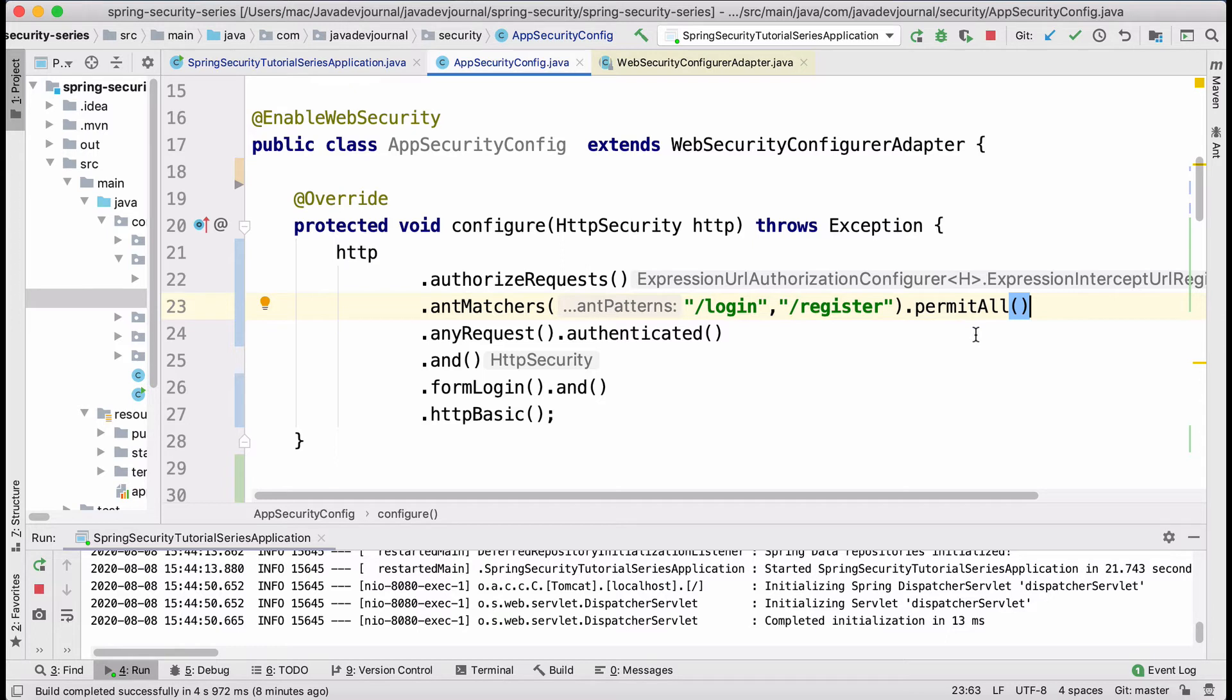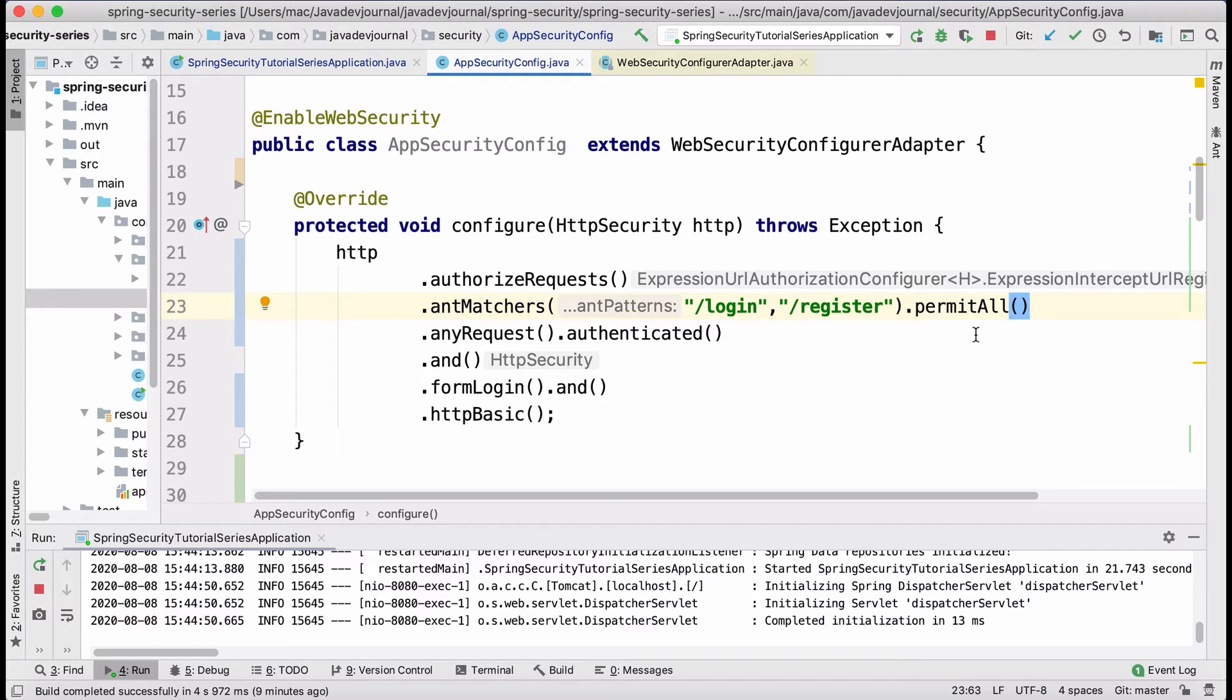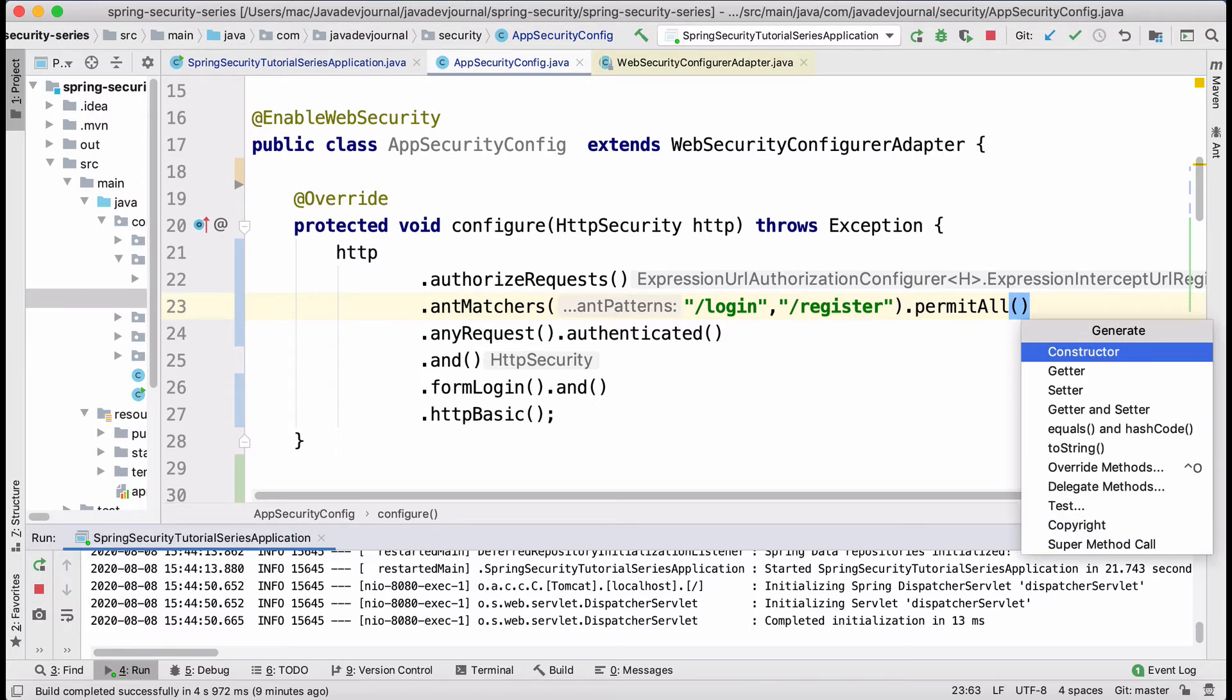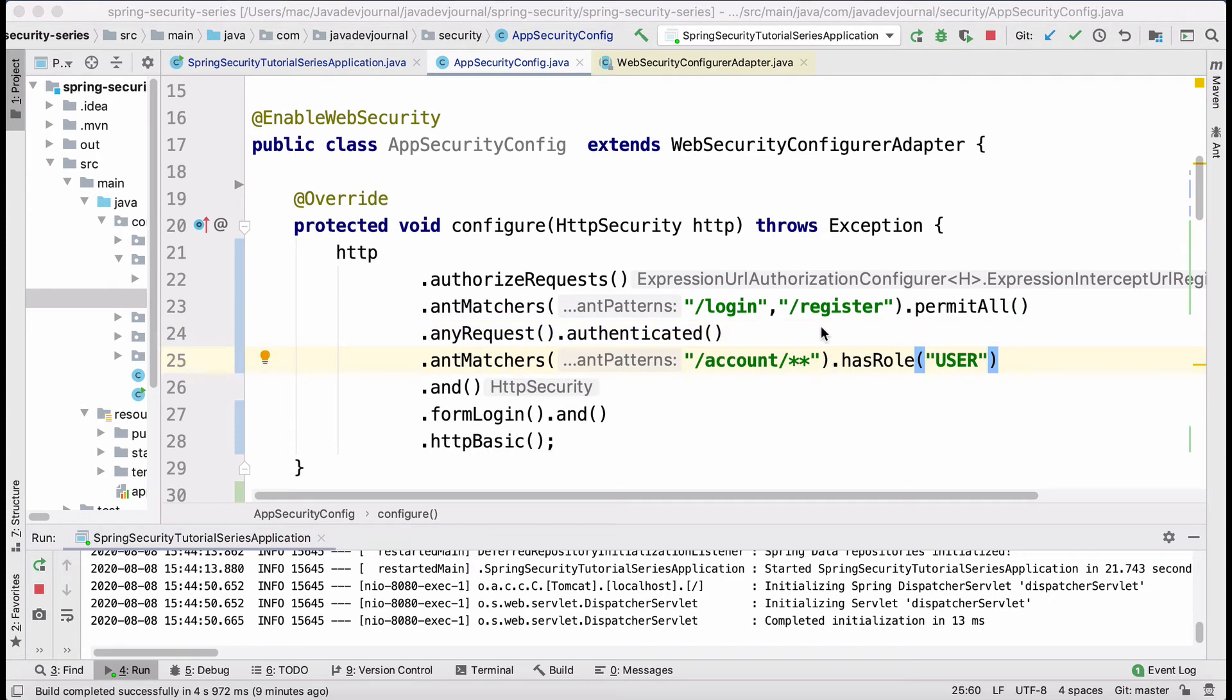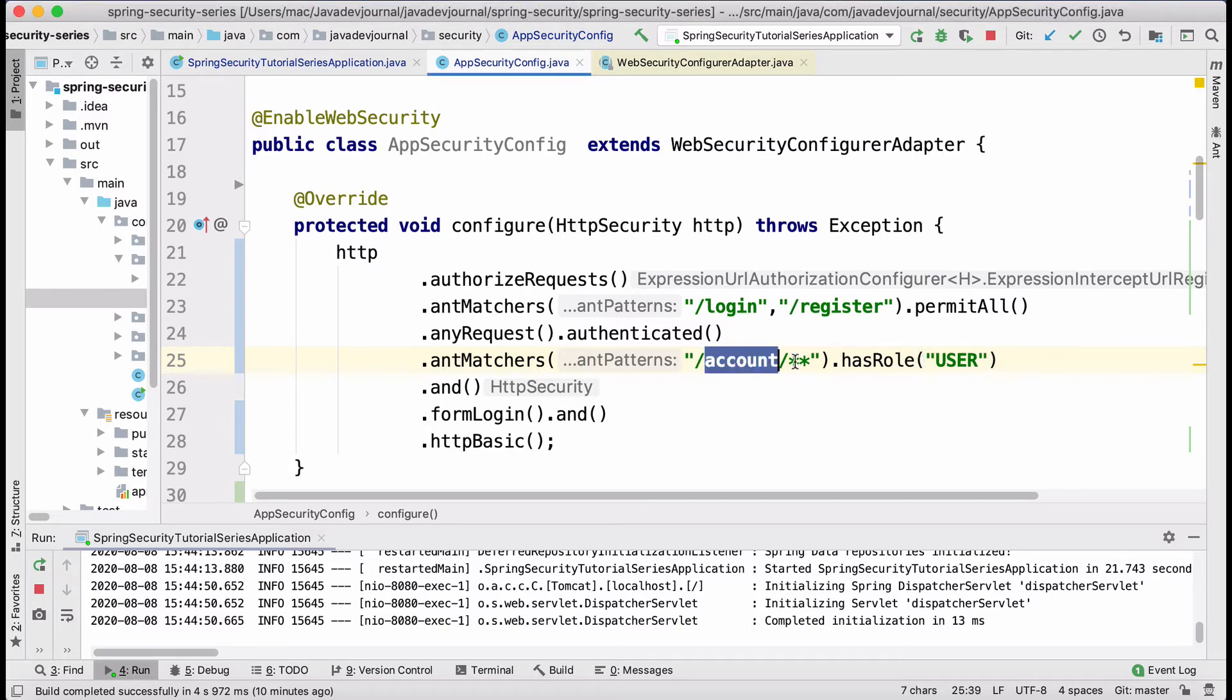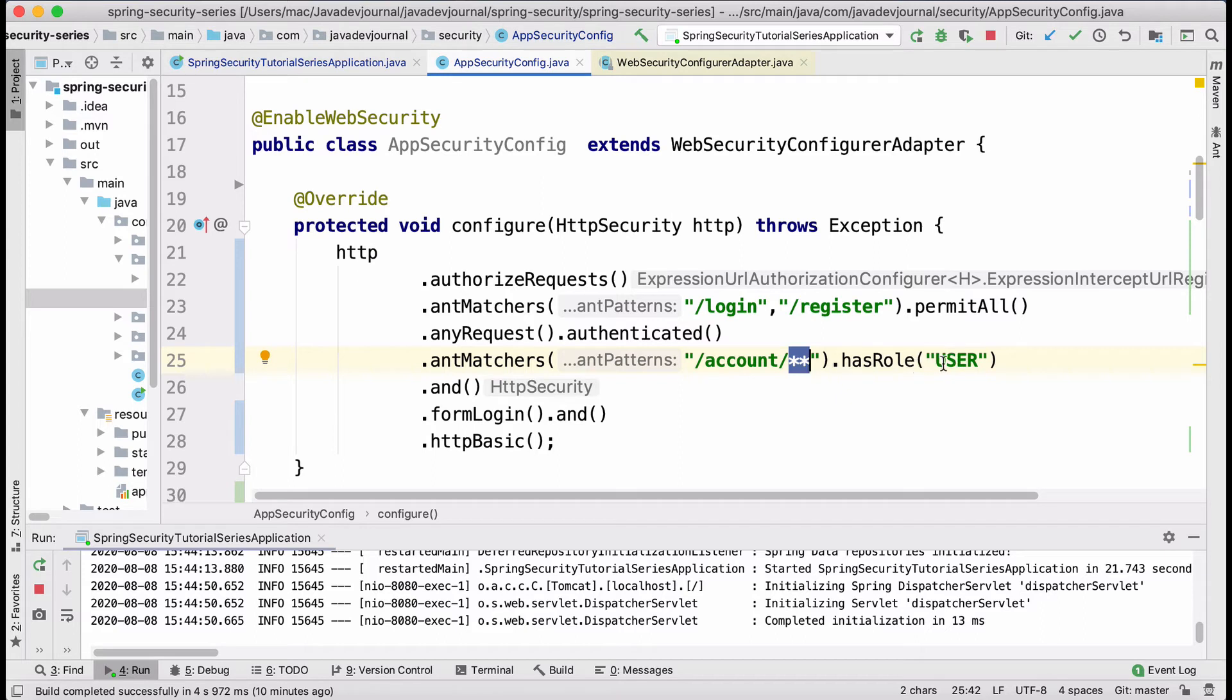What I'm saying is authorize the request. If it matches with login and register permit, you don't have to do anything. And now the next part is probably I want to secure other part of application. For my application, what we are building right now, I have account, some account pages. So anything that has a prefix as account, and then it can be anything. I want to make sure that those URLs are authenticated. That means that only authenticated users should be able to access those URLs.